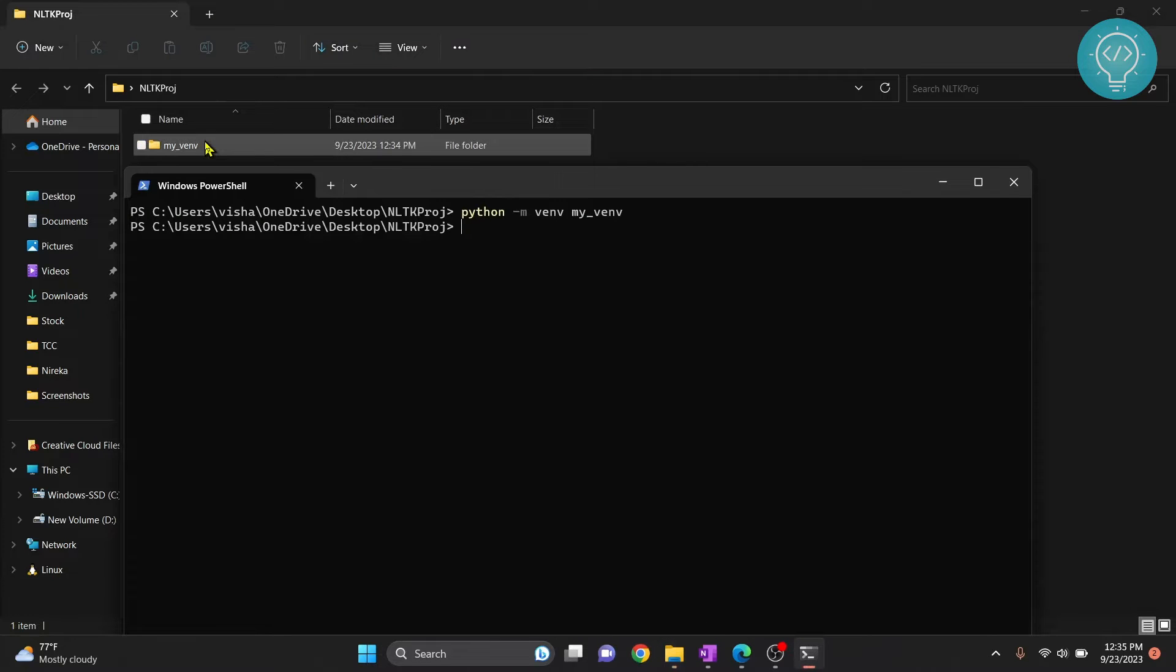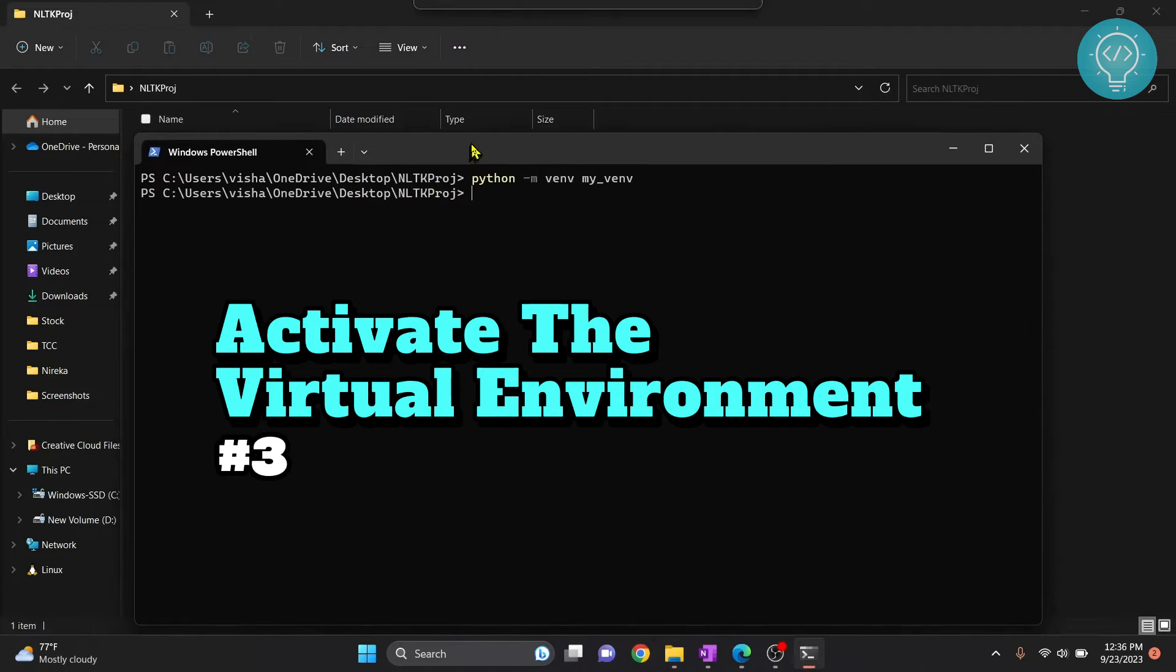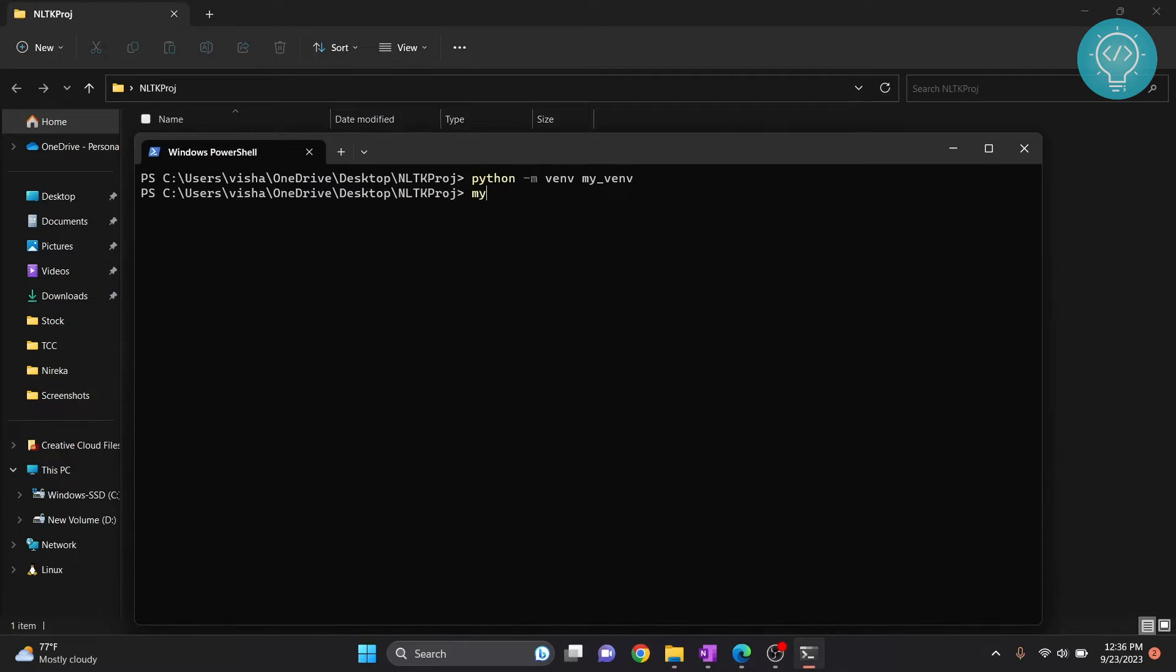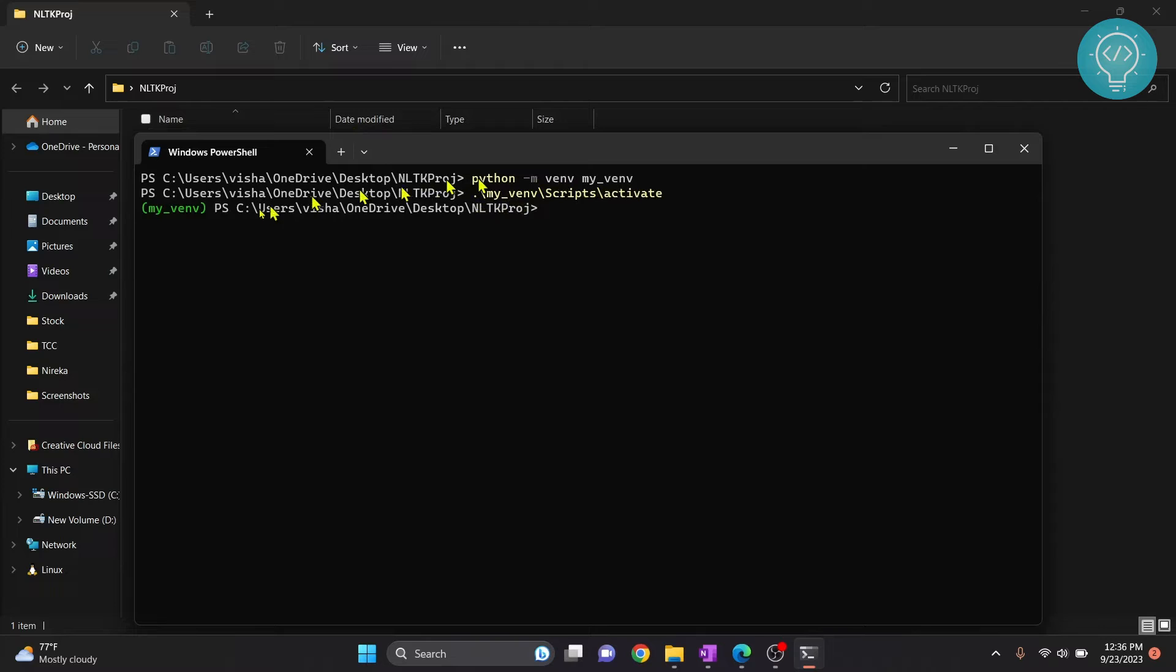So now this is a very important step. We need to activate this virtual environment. To do that just type whatever name you had given to your virtual environment. Then hit enter. Then type sc, hit tab. Hit tab again and write activate or write act and hit tab again. Now hit enter. Tab will autocomplete these things.